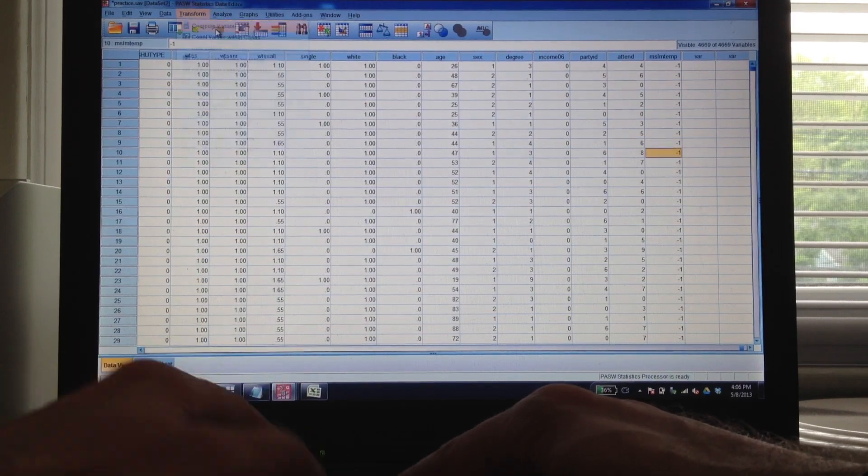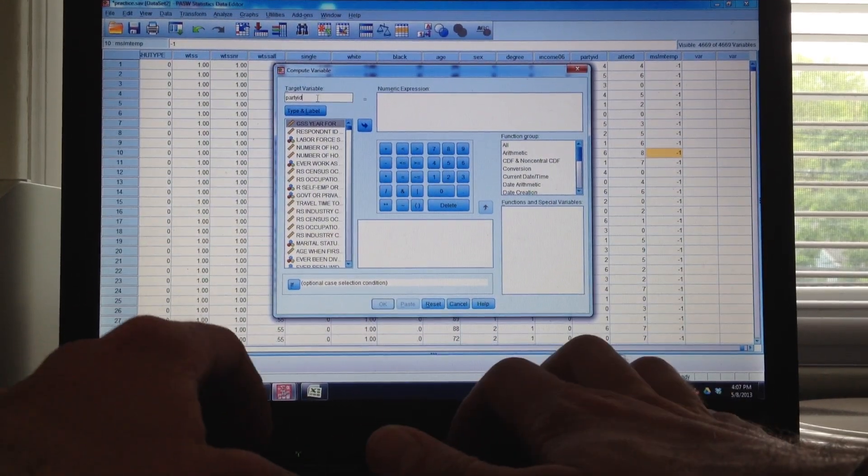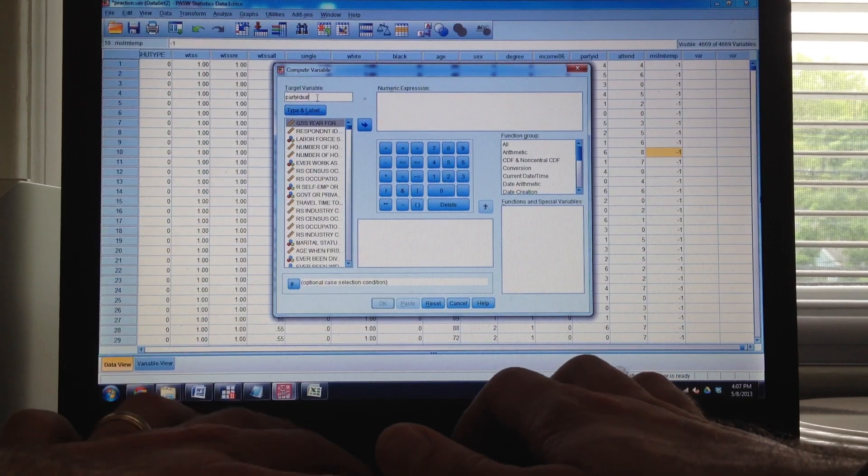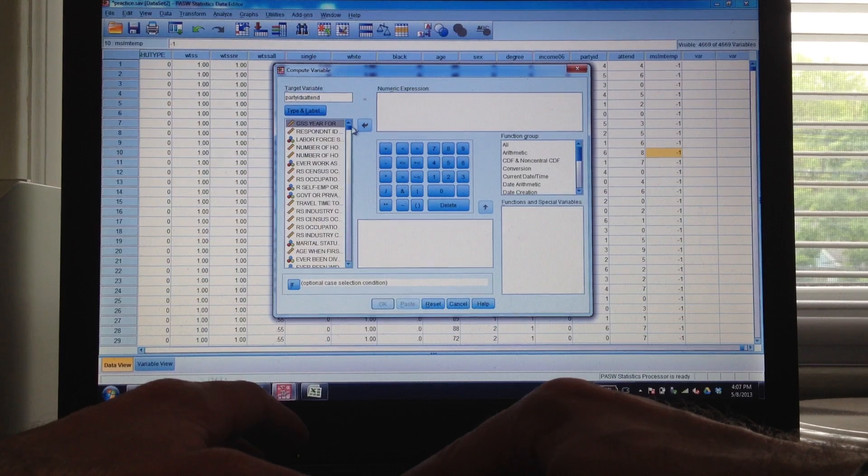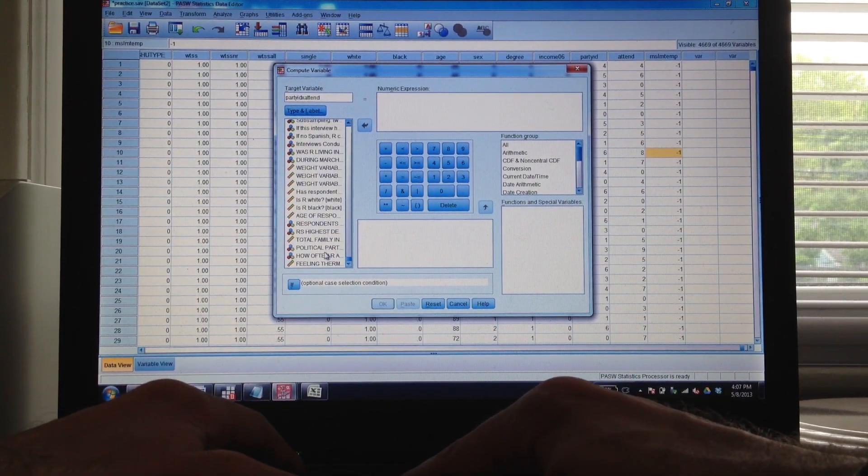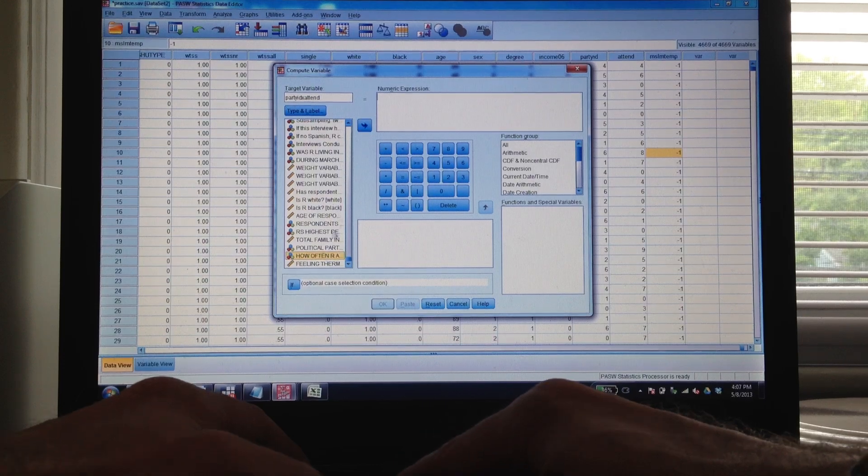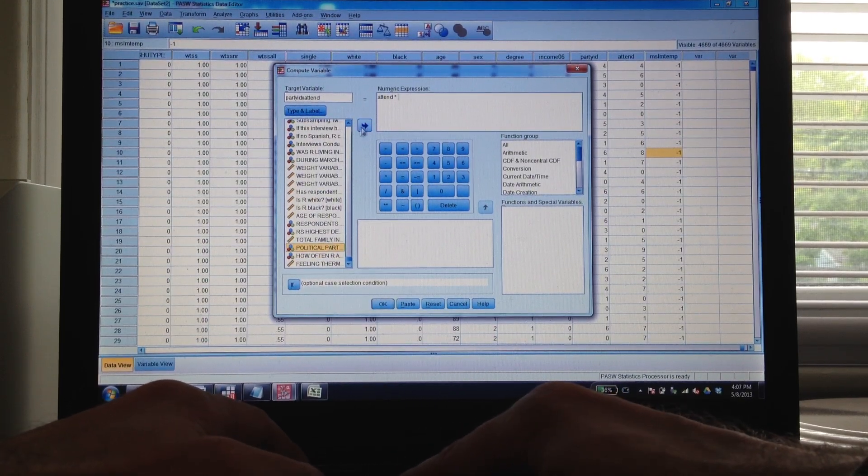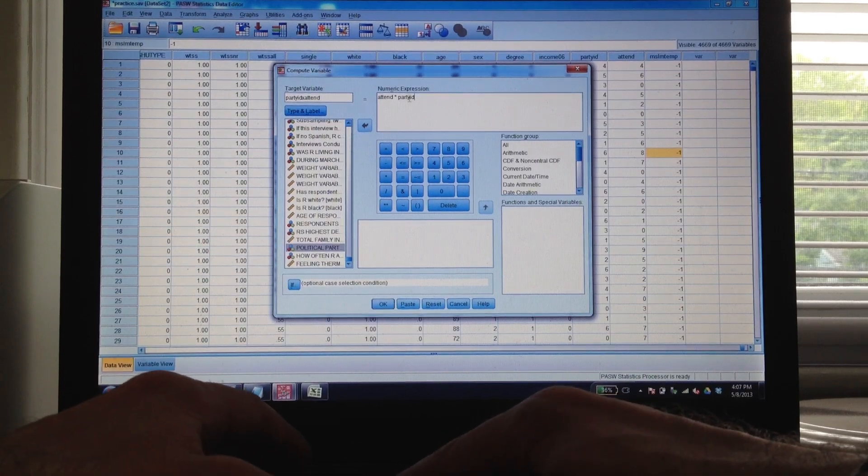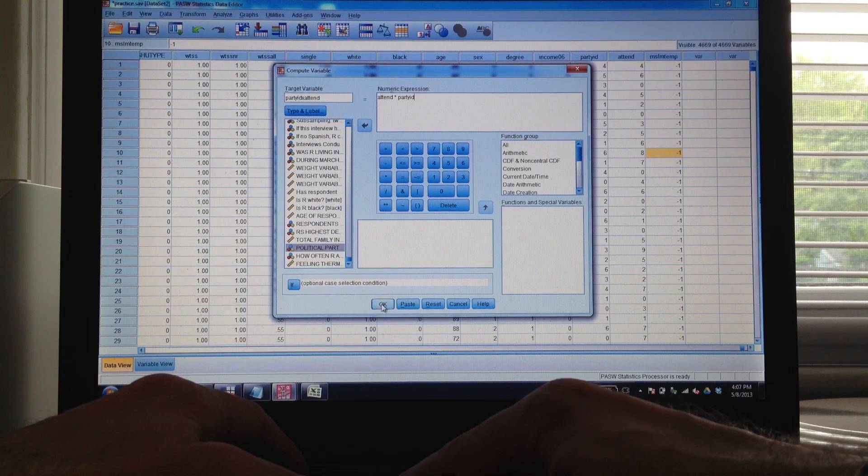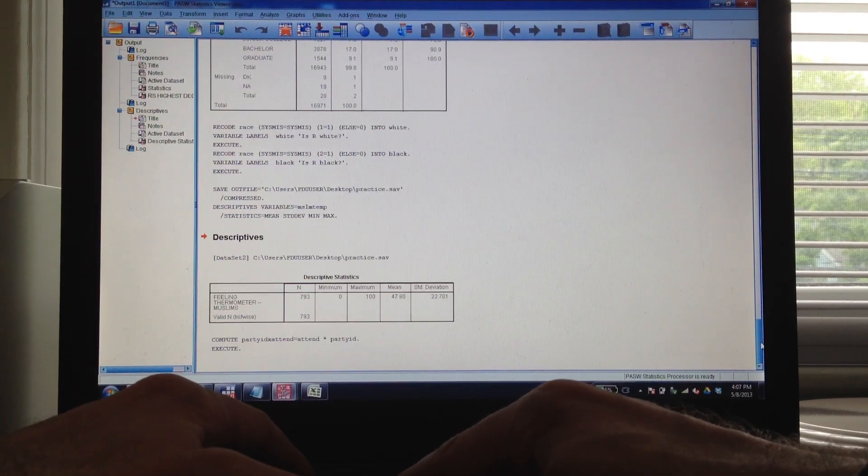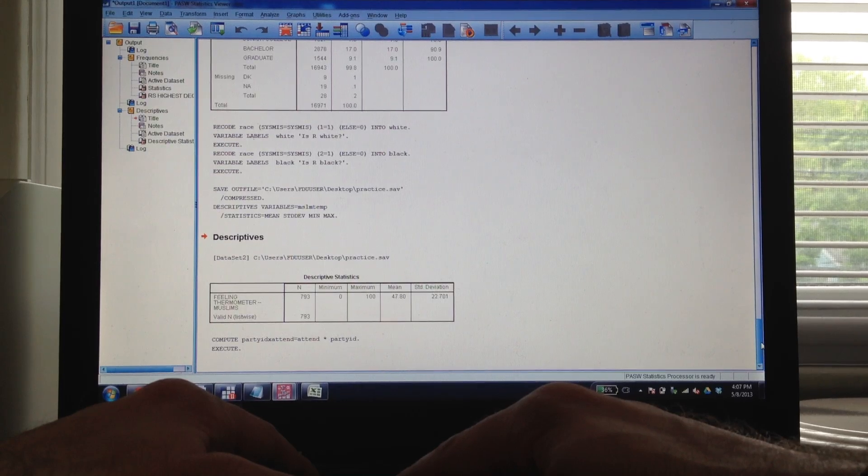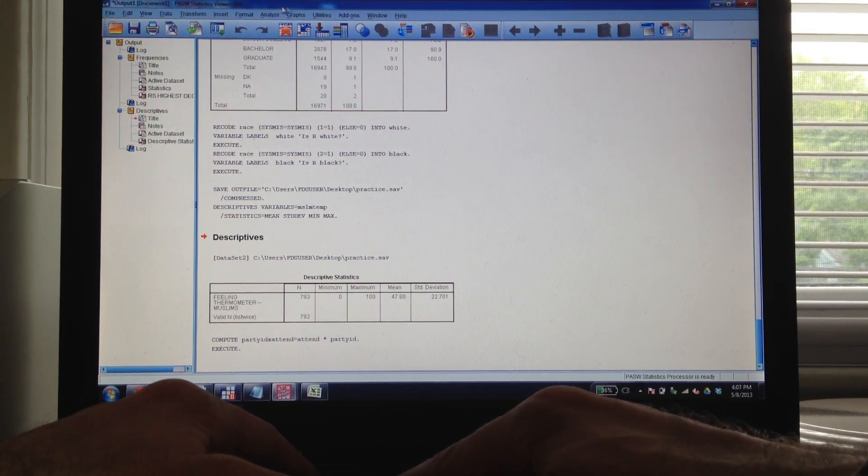I'm going to go to Transform, Compute Variable, and this is going to be pretty easy. I'm just going to call it party ID x attend. It doesn't matter what you call it, as long as it's something you can remember. I can just type the names of my variables in here or go all the way down here, since I already put them here. Often attend religious services times party ID. Because of the transitive property it doesn't matter which order I put these in. And OK. I've created my interaction effect.